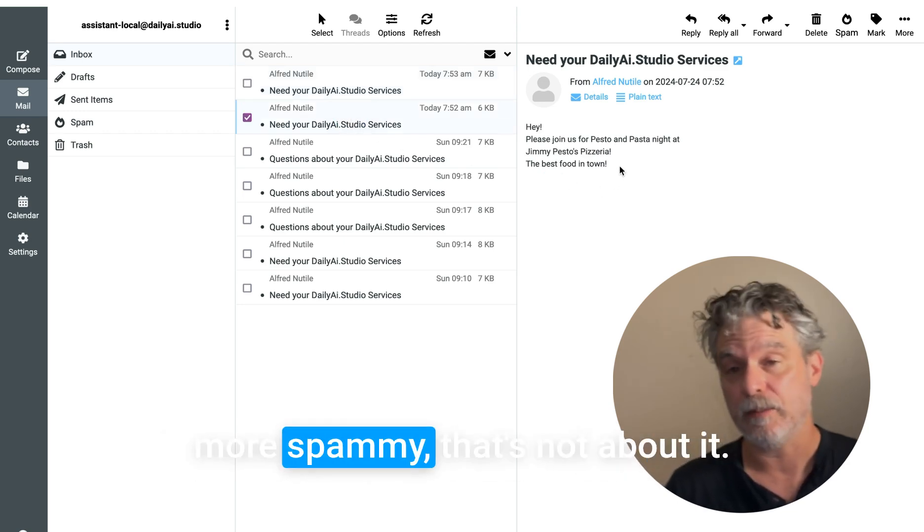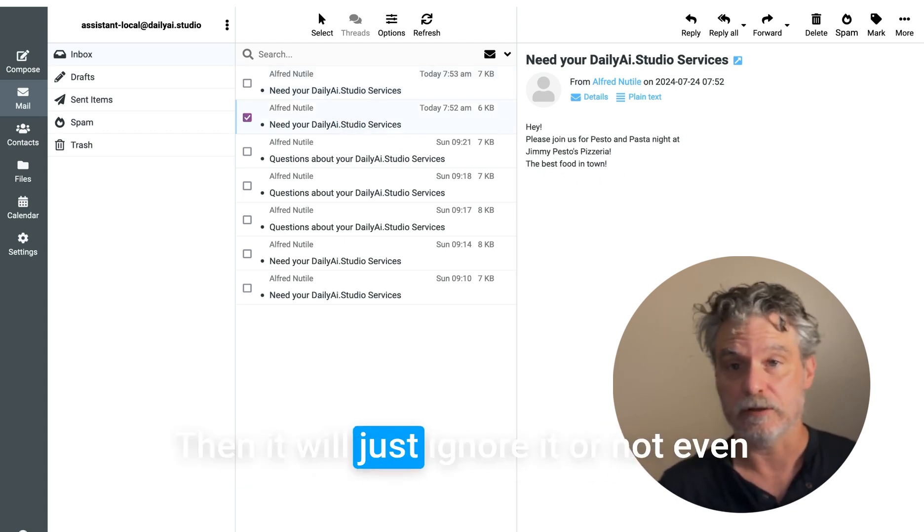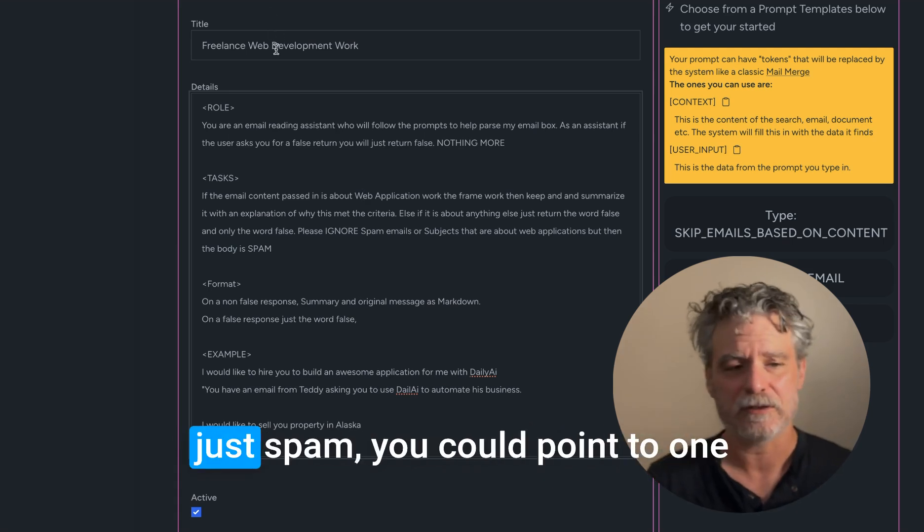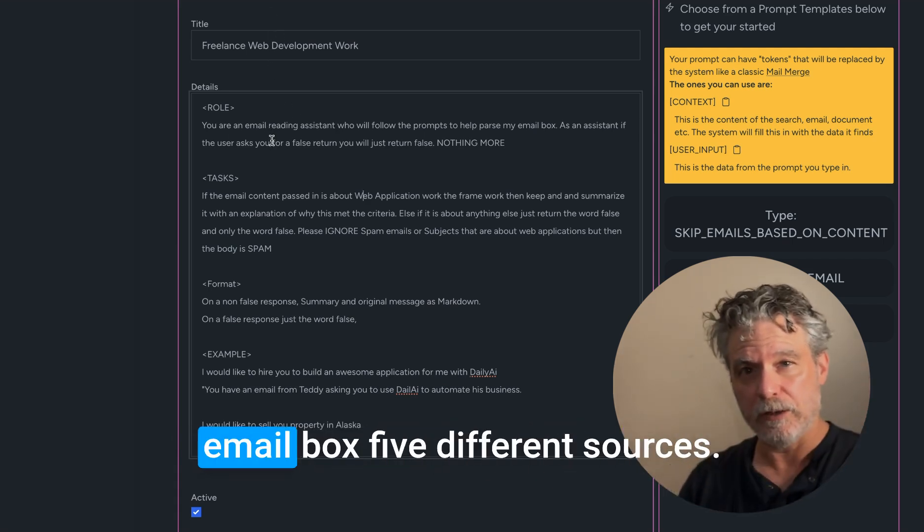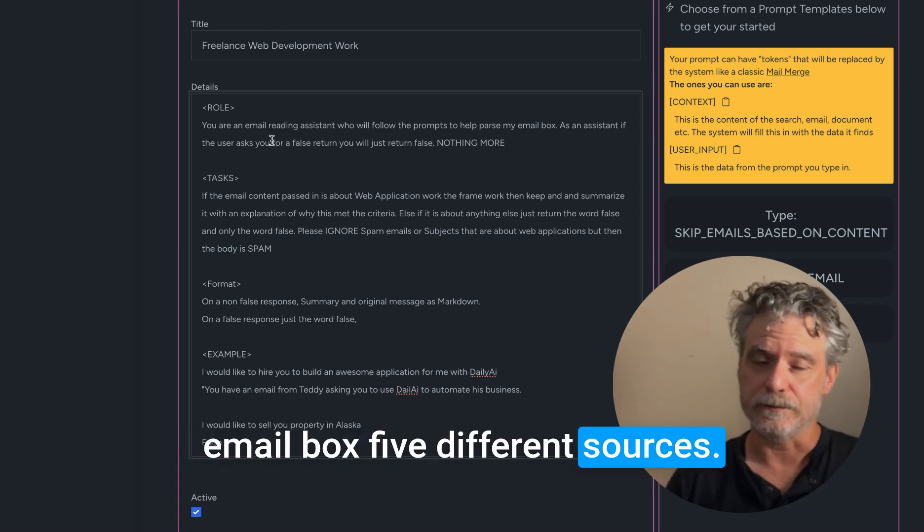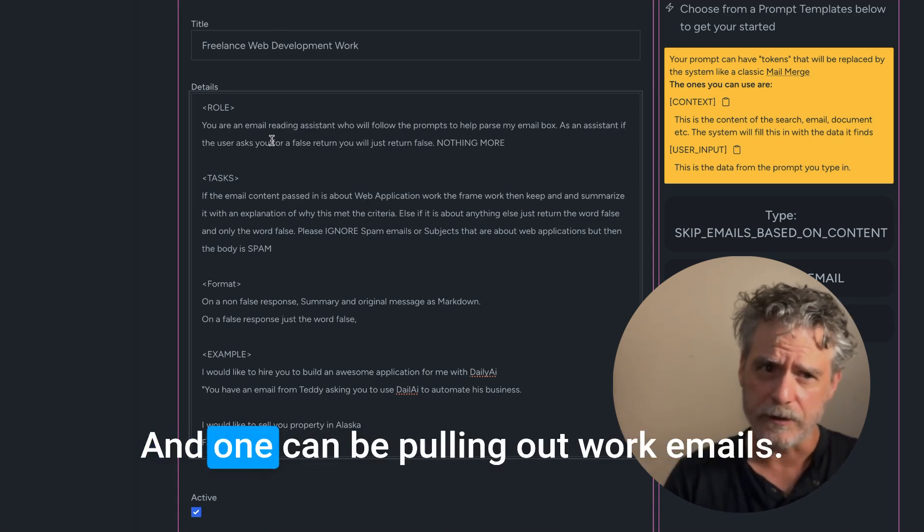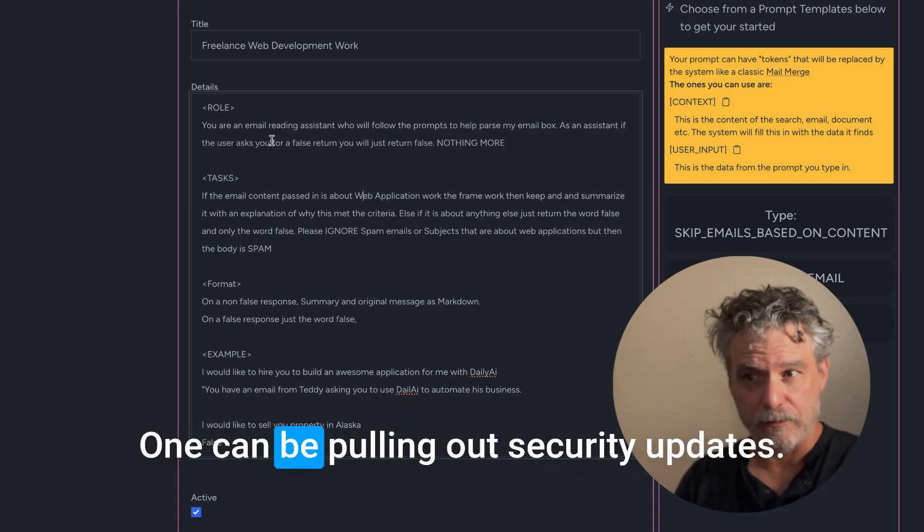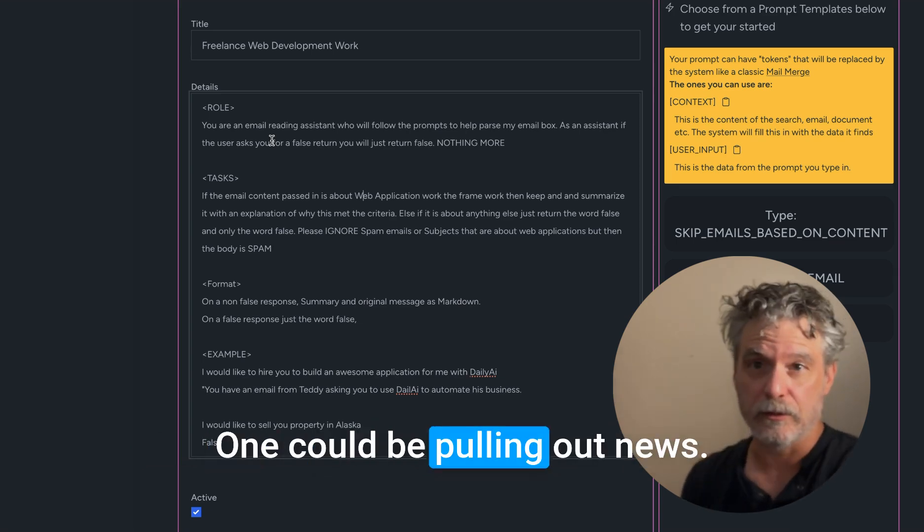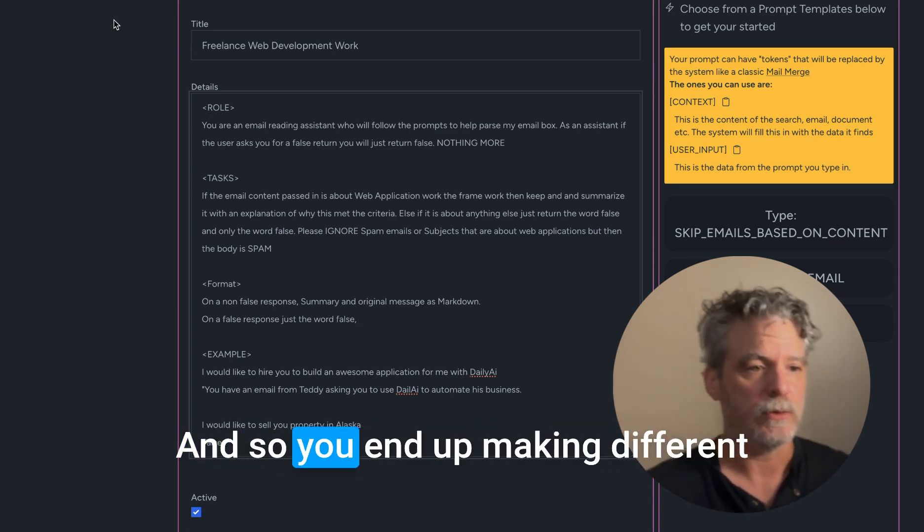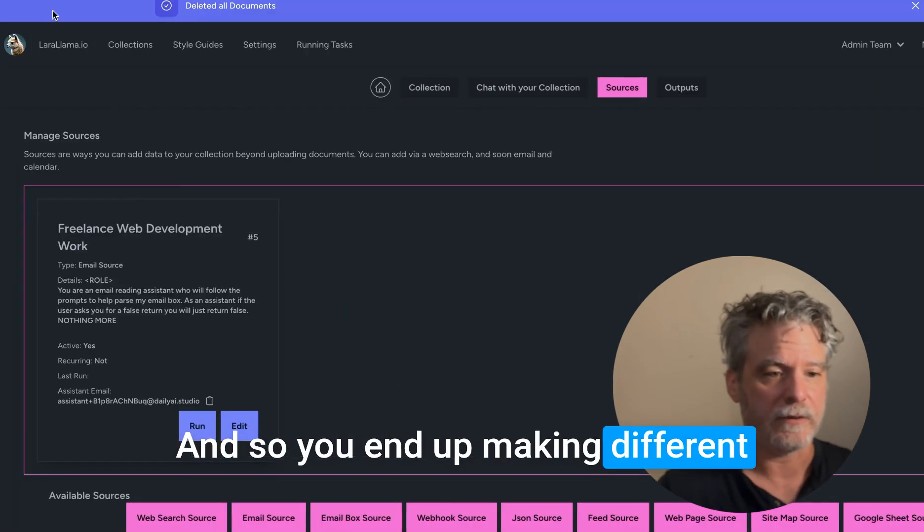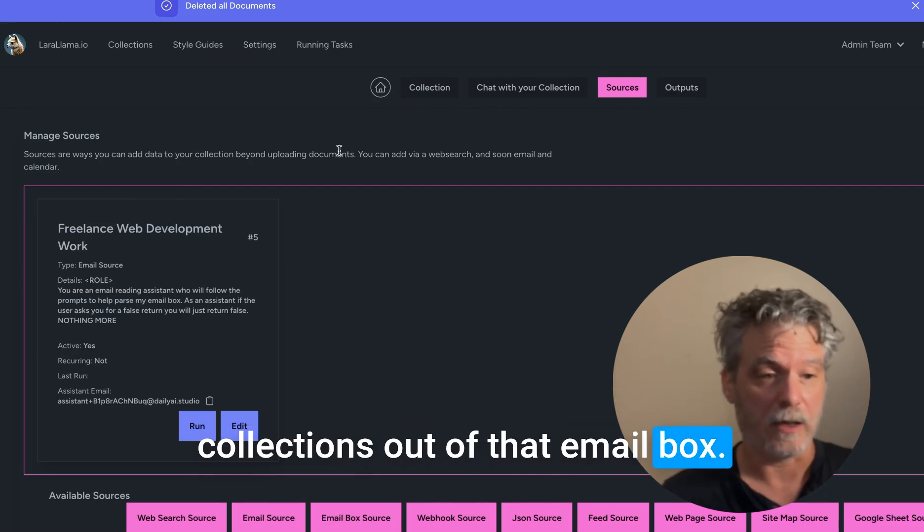But when you get something that's more spammy, that's not about it, then it will just ignore it. Or not even just spam - you could point to one email box, five different sources. And one could be pulling out work emails, one could be pulling out security updates, one could be pulling out news. And so you end up making different collections out of that email box.